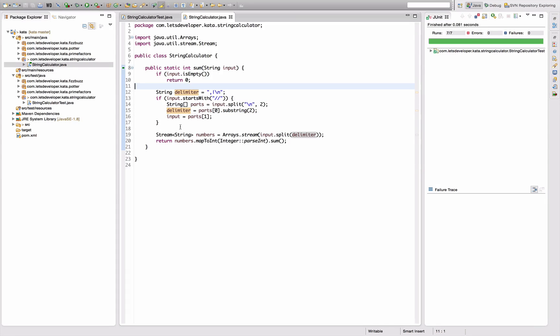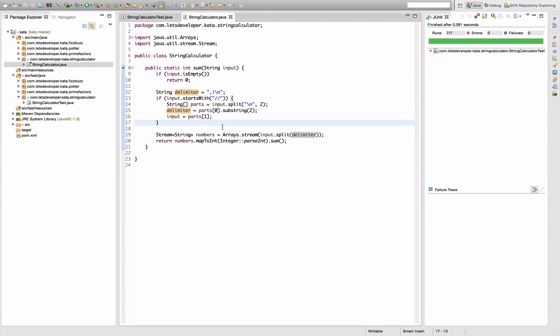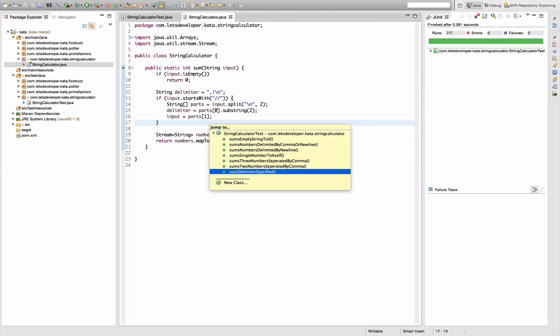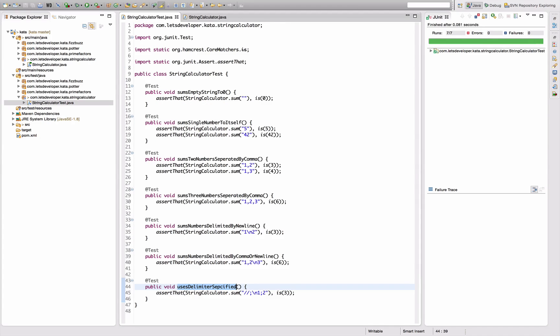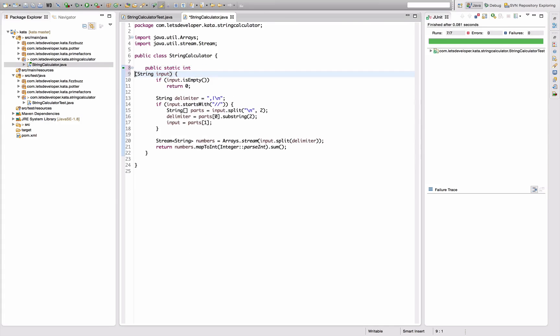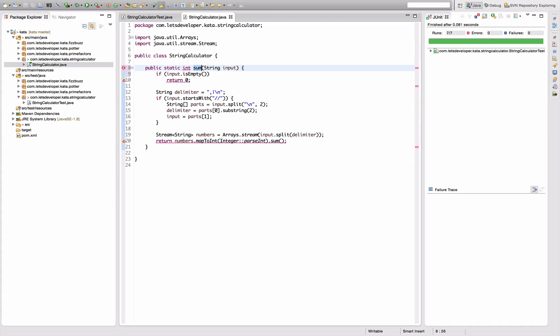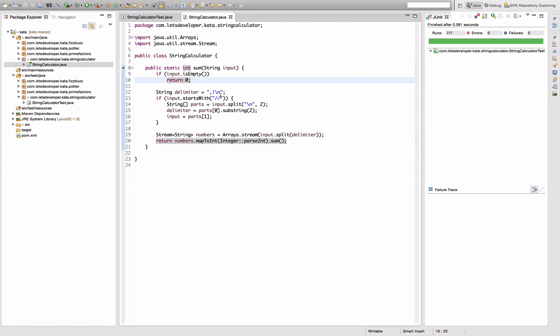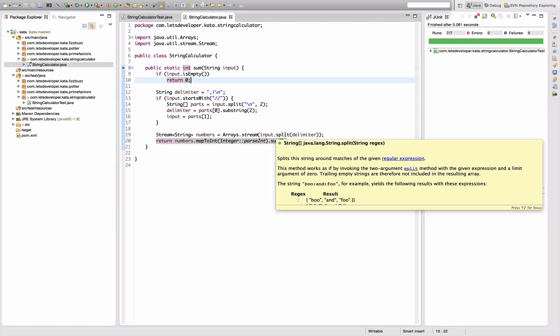Okay, so now I can actually configure an arbitrary delimiter for my string. It's not really that nice, the code. Let's have a look at the tests. The tests do look rather okay. But I don't really like the code.